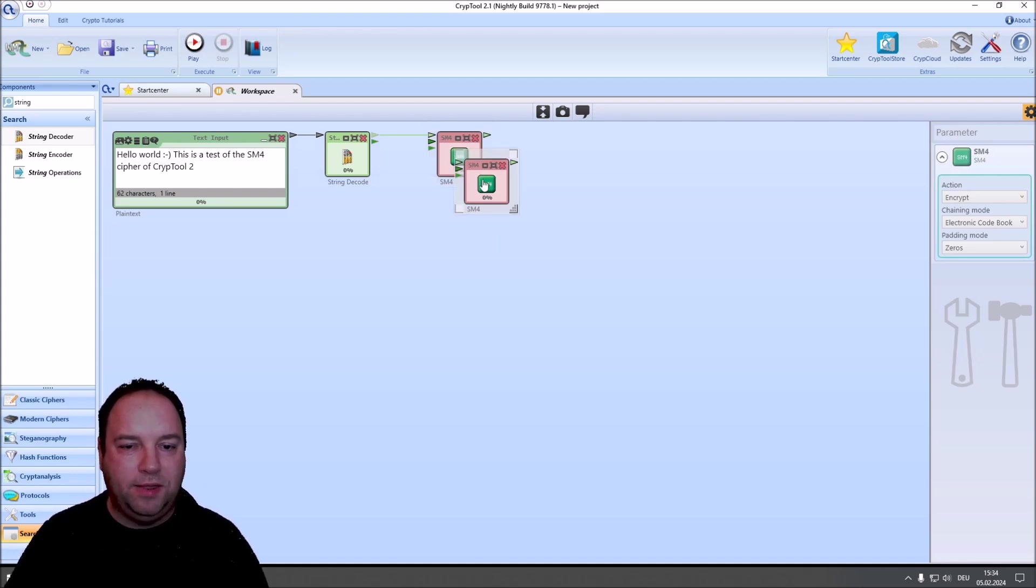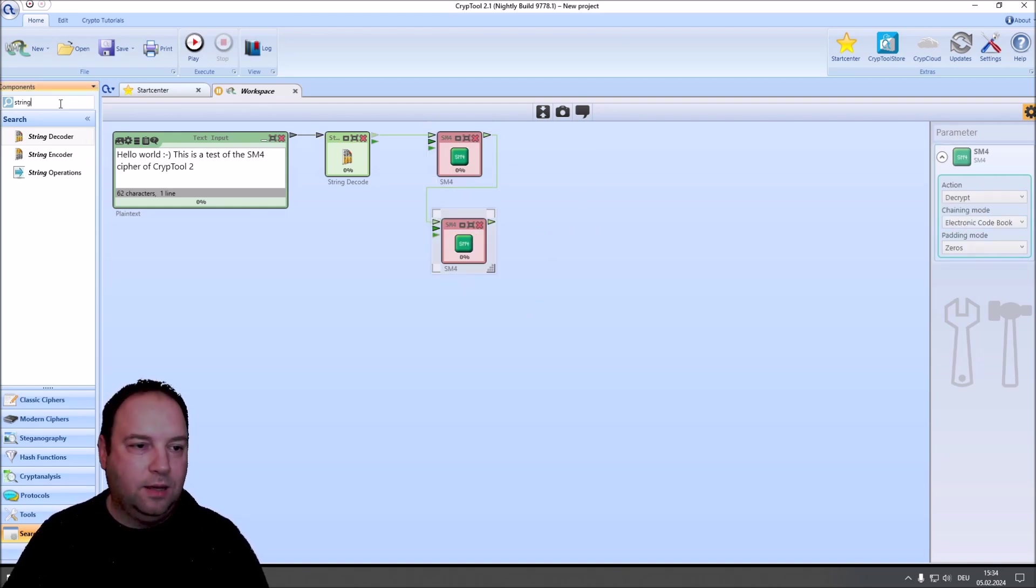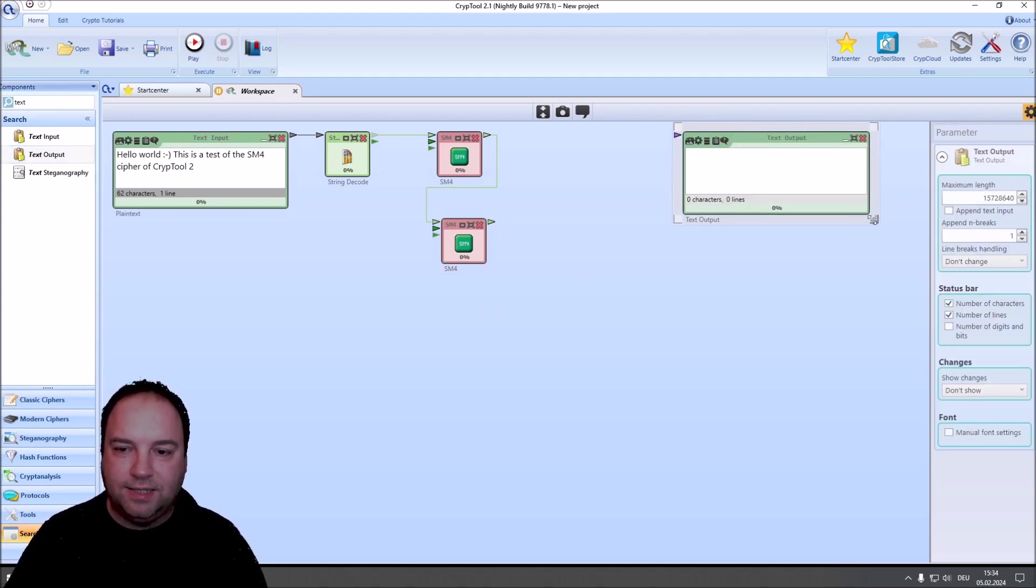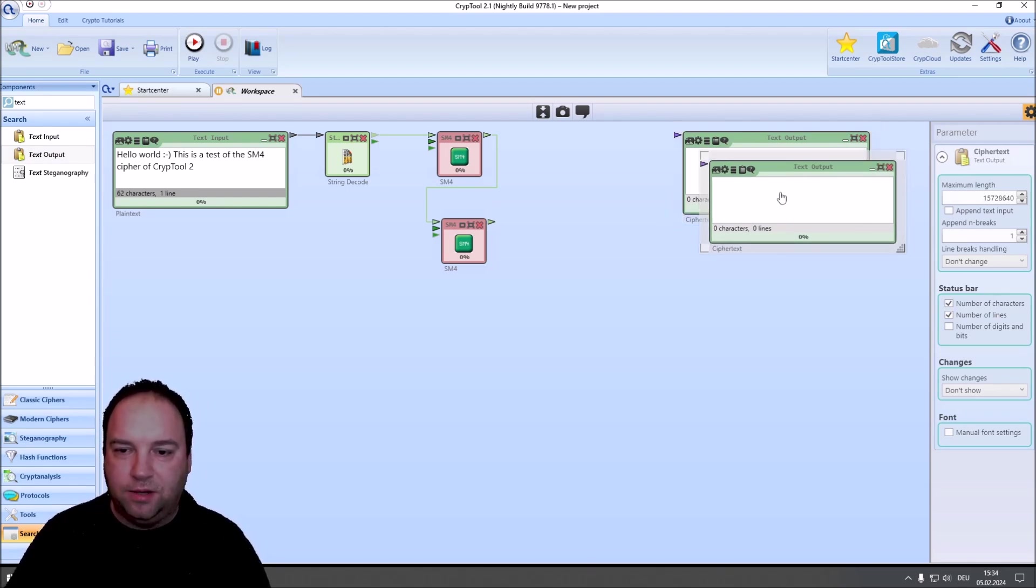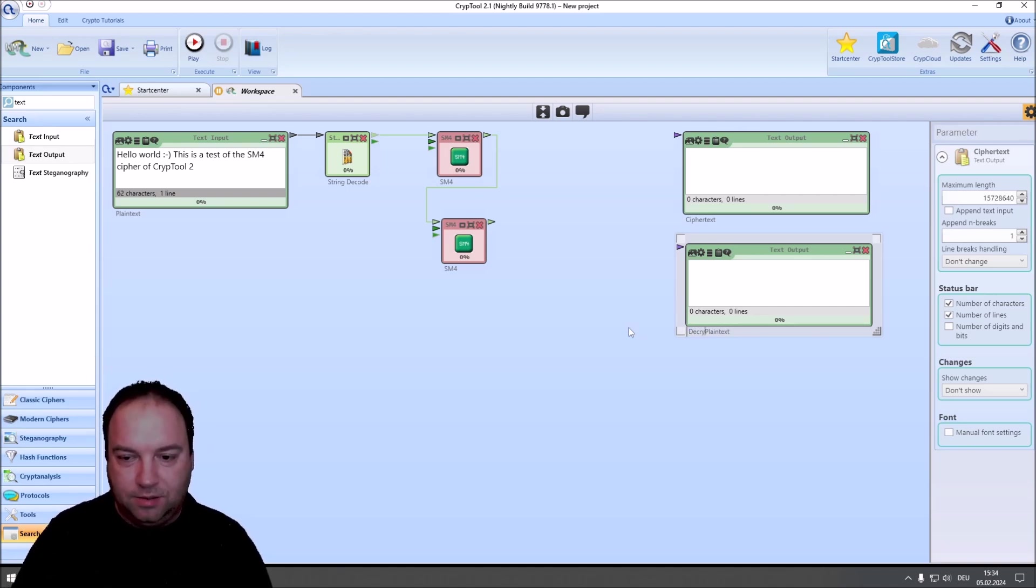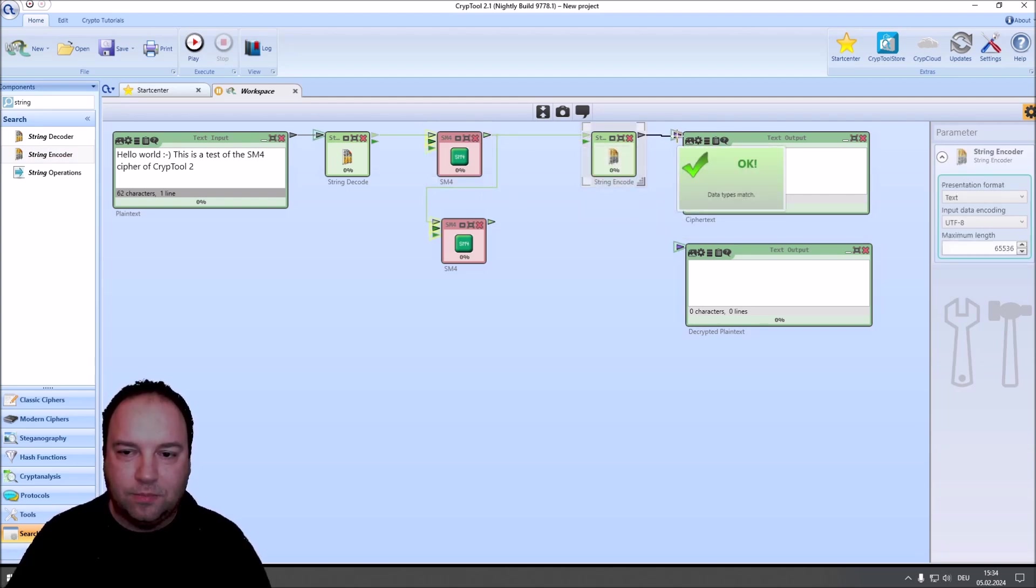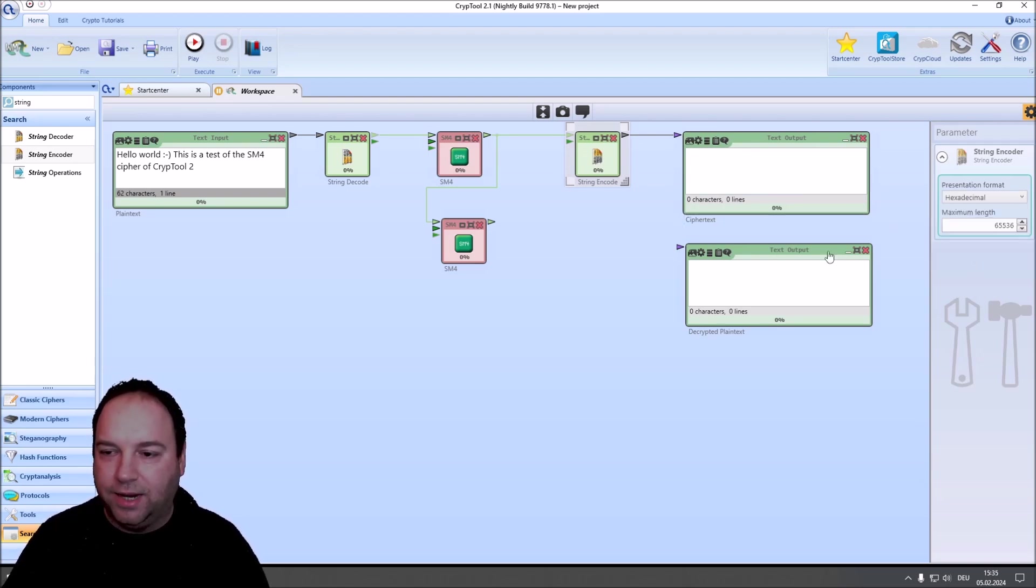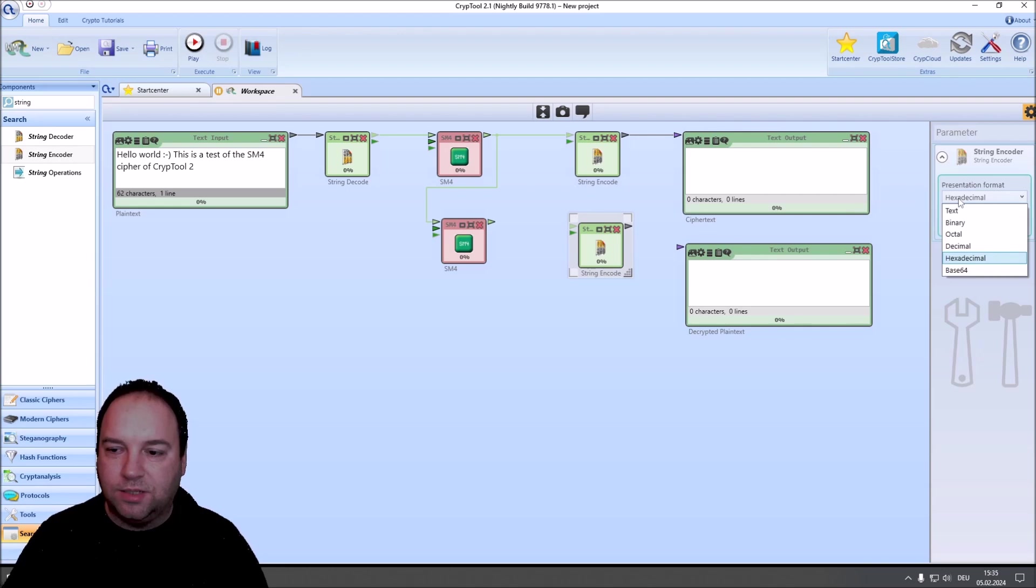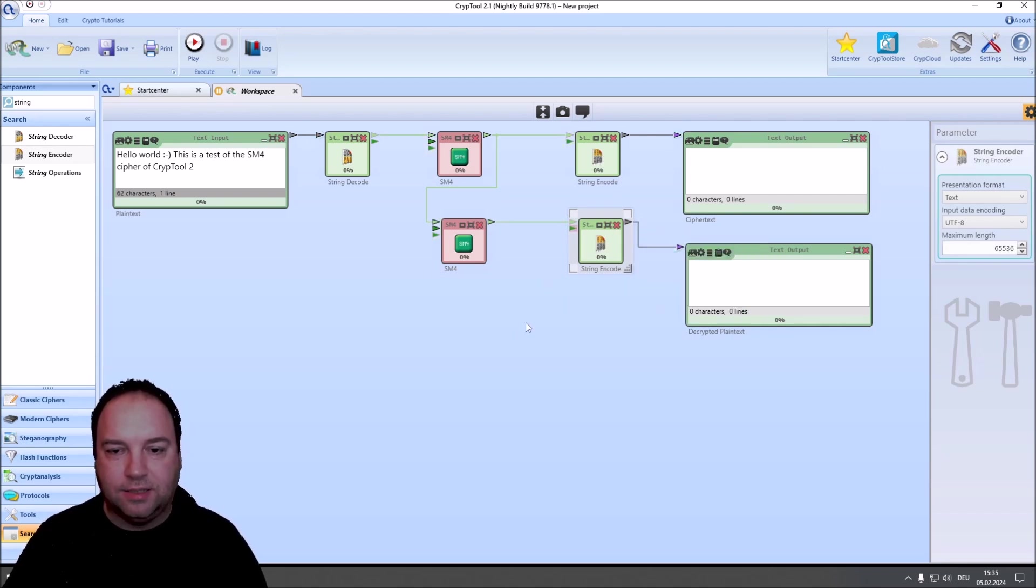Now, we also want to decrypt, so I copy this component here, change it to decrypt, and then we need two text outputs here. We want to have a text output that shows our ciphertext, and we want to have a text output that shows our plaintext, or our decrypted plaintext. Then, we need some encoders to convert from CrypTool 2 stream to string. And since the ciphertext consists of non-printable characters, I change this here to hexadecimal. And then, I need a second one of this. And here, we want to see text UTF-8, since our decrypted plaintext is UTF-8 text. And we also connect these.